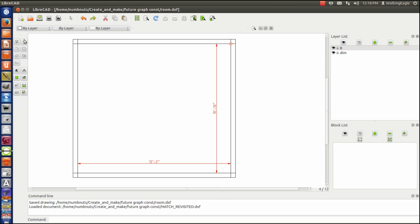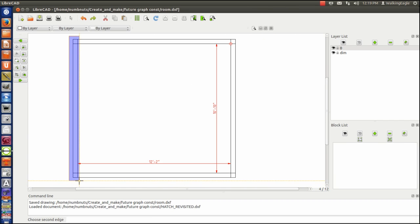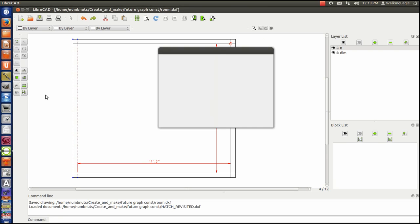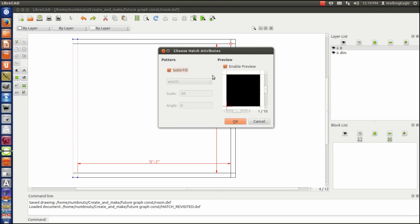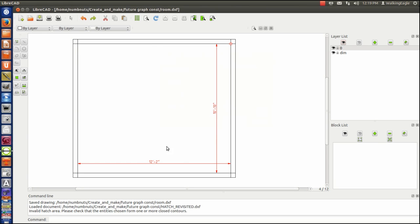None of this will really want to hatch. And if we try to do it, let's say I want to hatch this wall right here, the one to the right, and I'm going to use solid hatch. It won't hatch because it says that I do not have a closed entity chosen. Invalid hatch area.